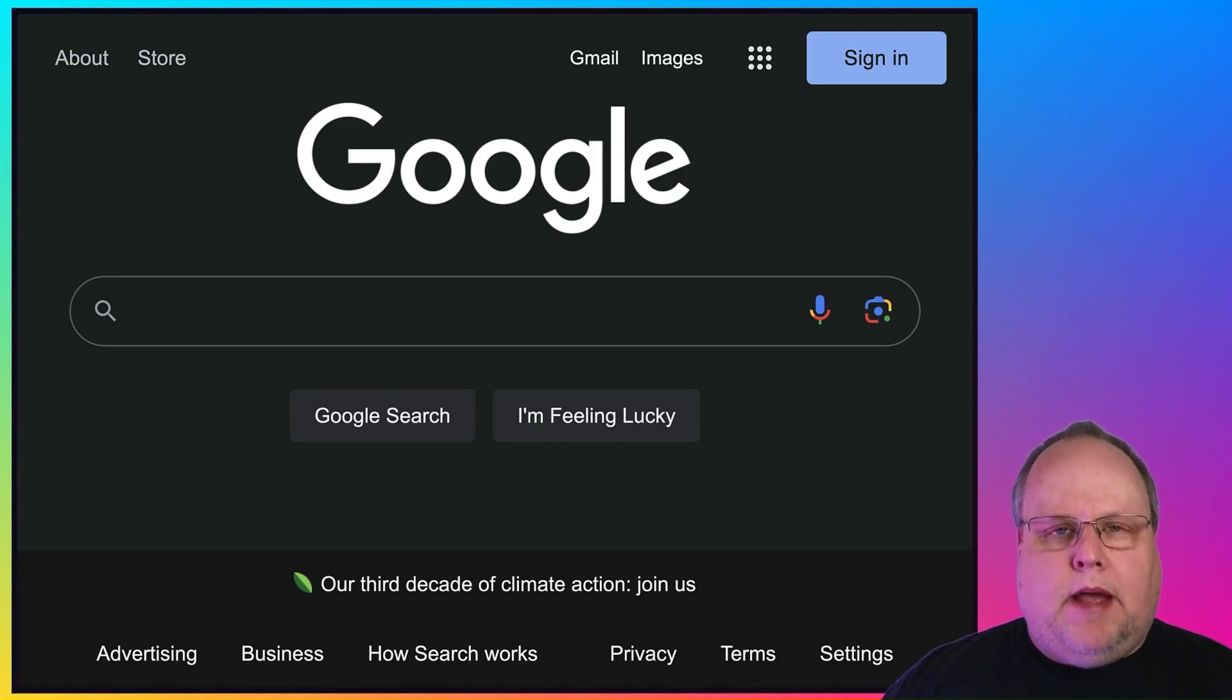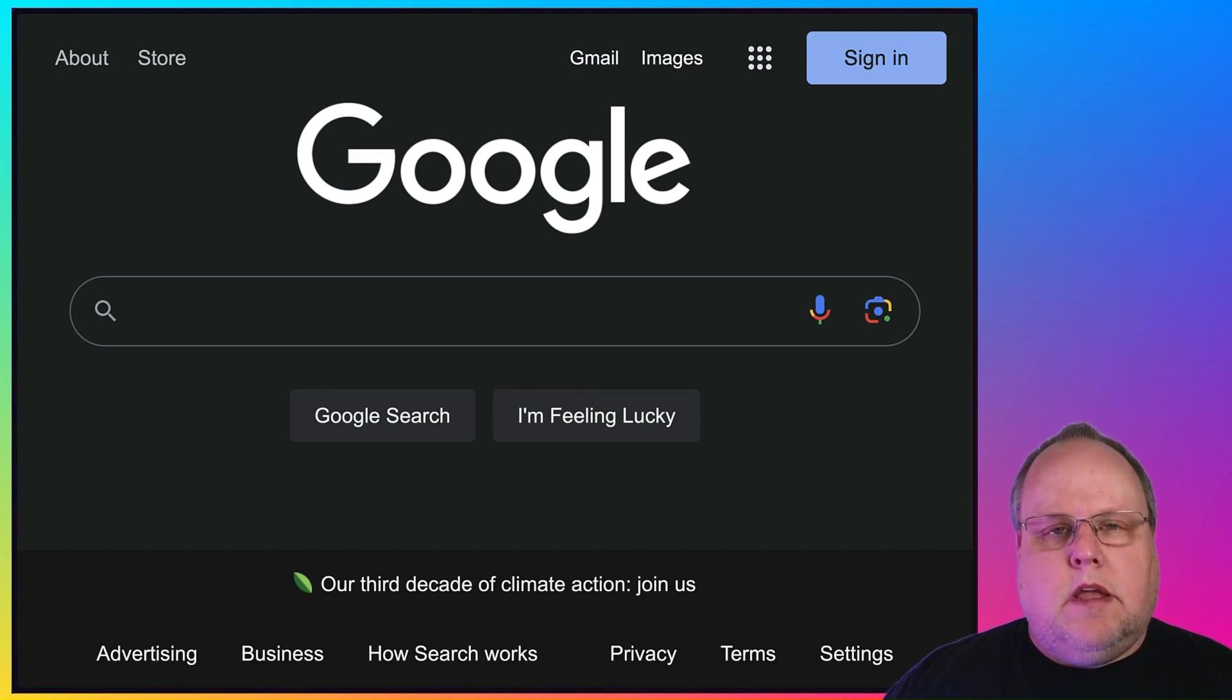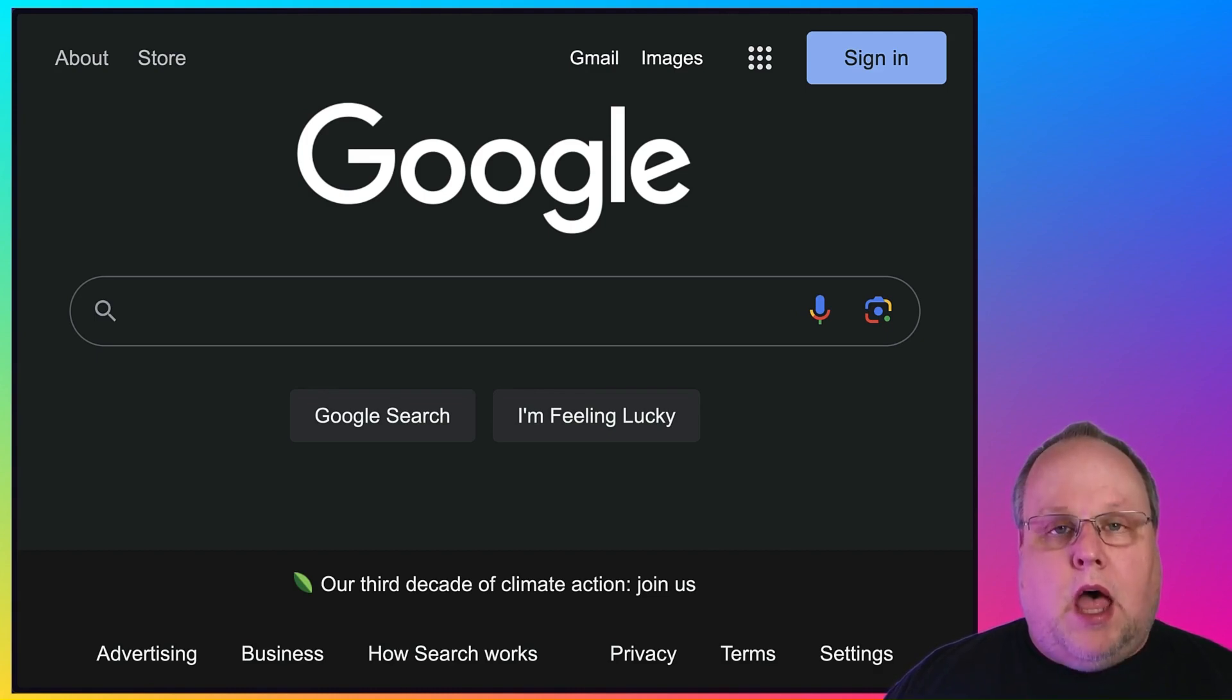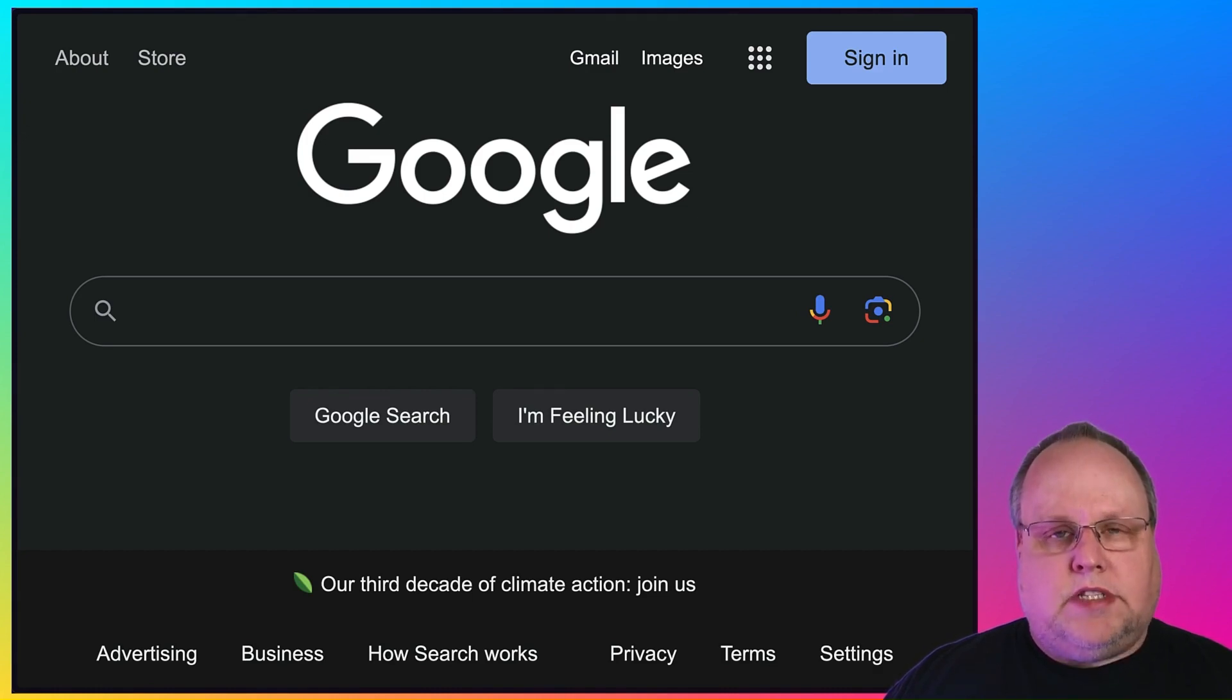When people think of backups, they usually think of backing up their computer or their phones or their laptops. But they hardly ever think about backing up their online data. And what I mean by online data is, for example, your Google account.